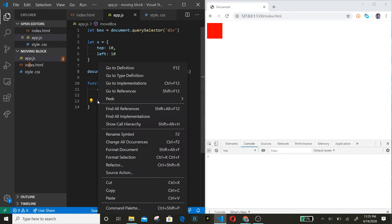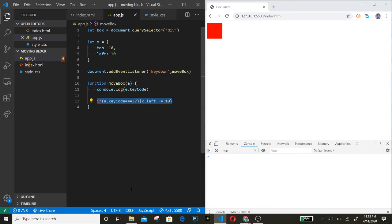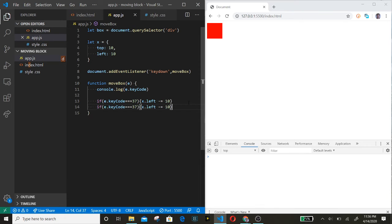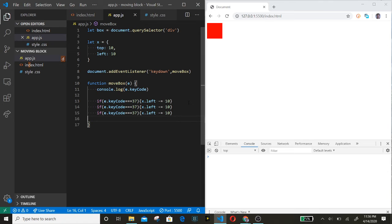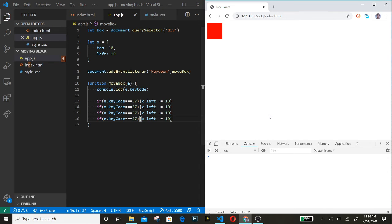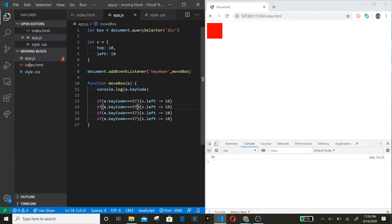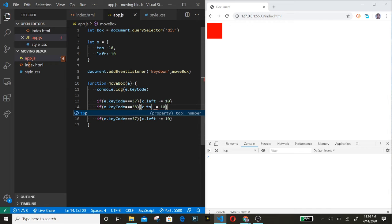Let's copy this and paste it three more times. One, two, three. And let's press the up key - 38. That goes to the top, minus equals 10.